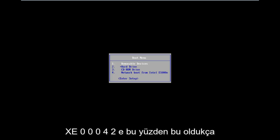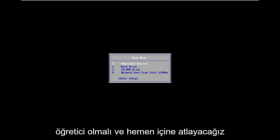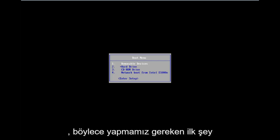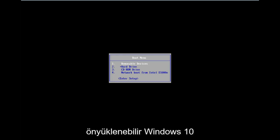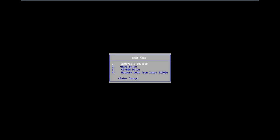So this should be a fairly quick tutorial and we're going to jump right into it. The first thing we're going to have to do is download a bootable Windows 10 copy onto our computer, and we're going to have to boot our computer from it.